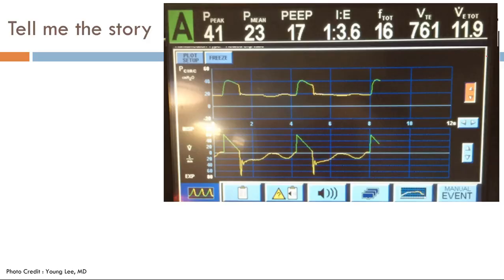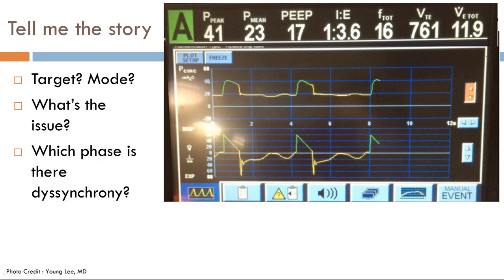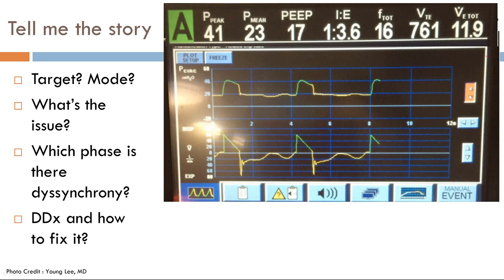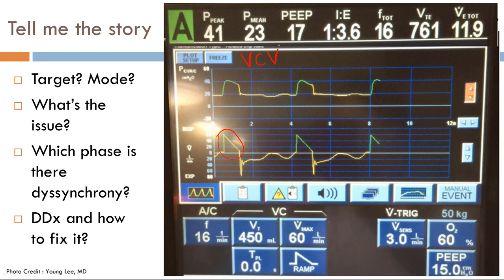Now tell me the story for this next patient. Looking at the flow scalar, we can see a decelerating ramp. So the target variable is flow and the mode of ventilation is volume control ventilation. We can confirm this — volume control with a max flow rate of 60 with a decelerating ramp.